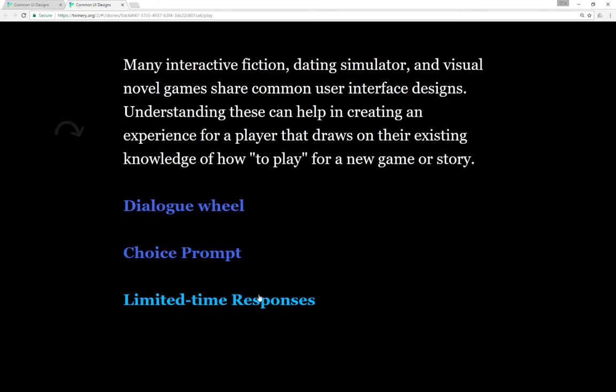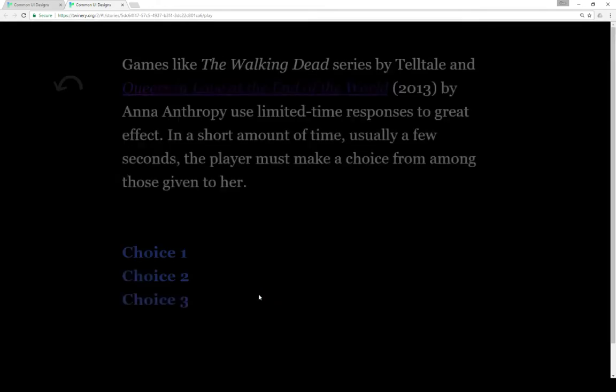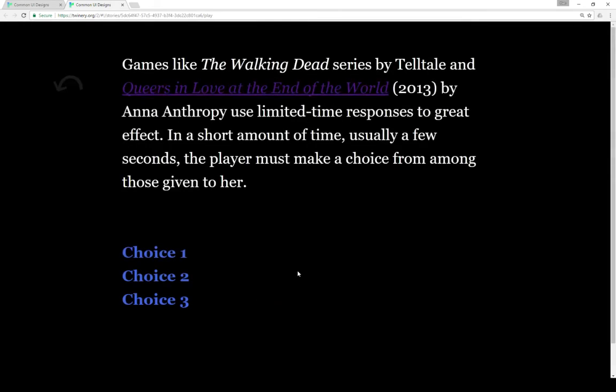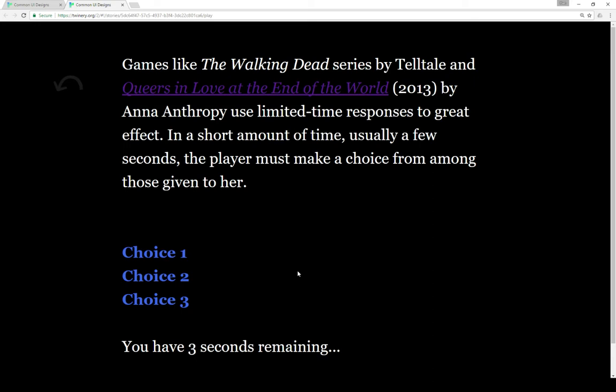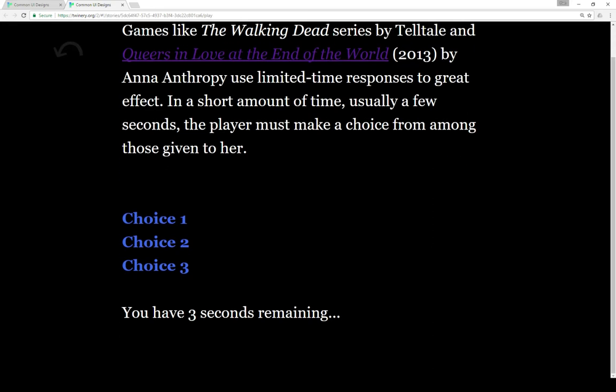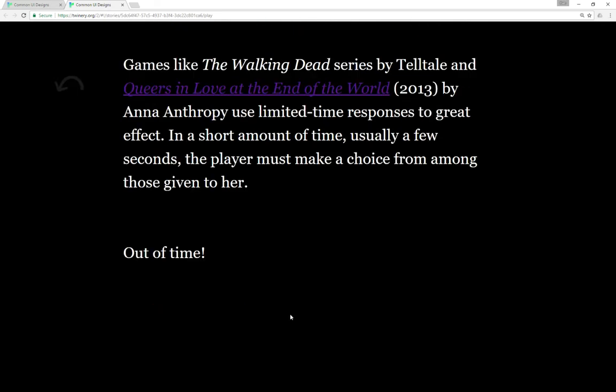Finally we have limited time responses. Games like The Walking Dead series by Telltale or Queers in Love at the End of the World by Ananthropy both use limited time responses to great effect. As you can see here we have a timer counting down - three seconds remaining, two seconds, one second, and then I'm out of time.